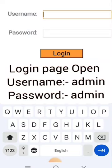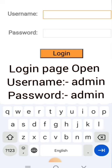The login page will open. The username and password are by default admin and admin. Click on login.